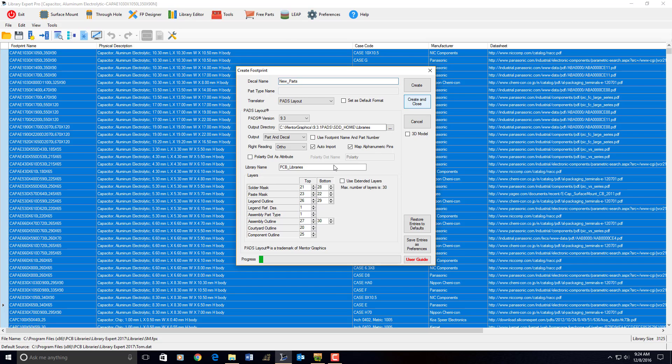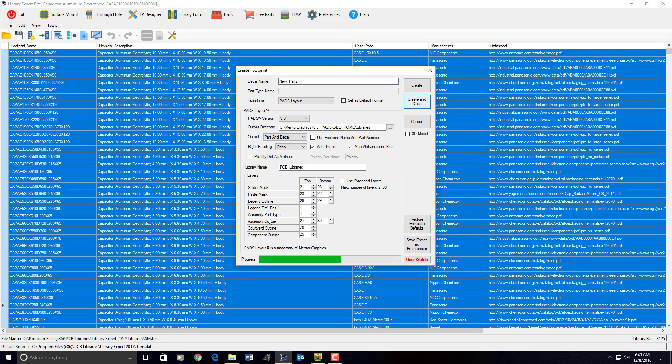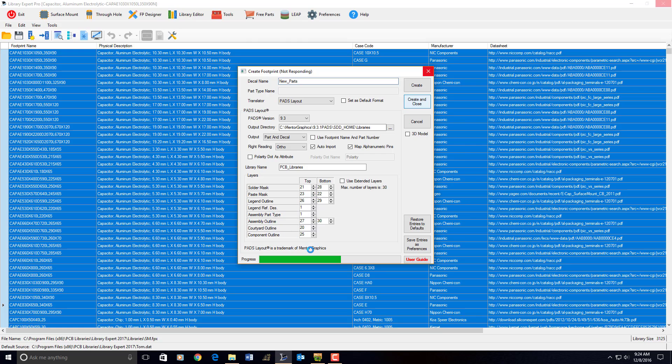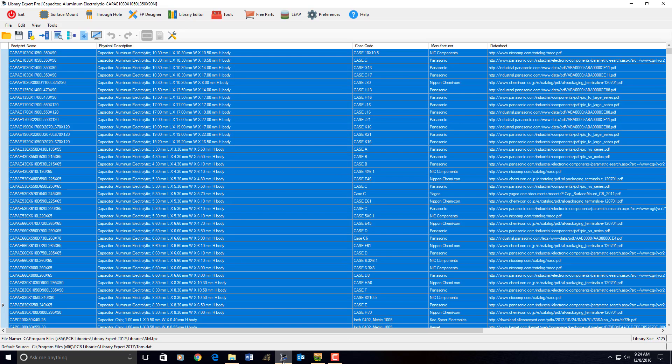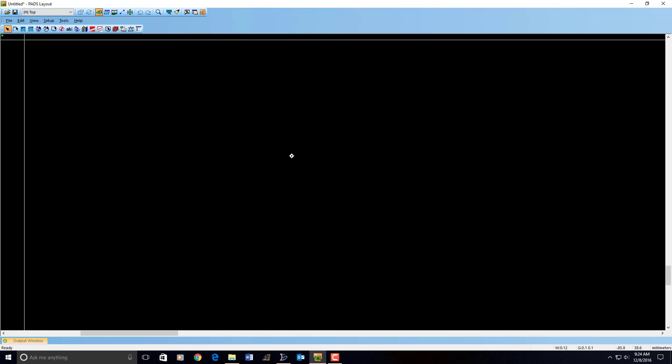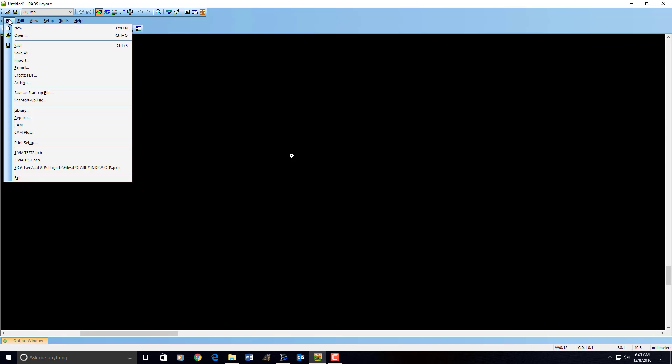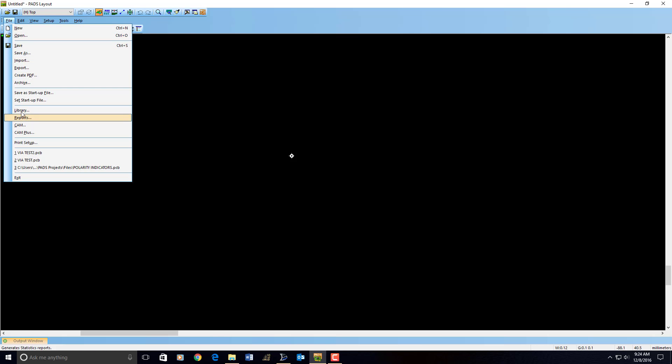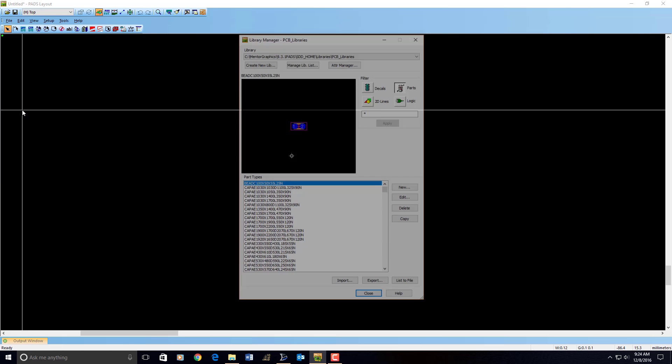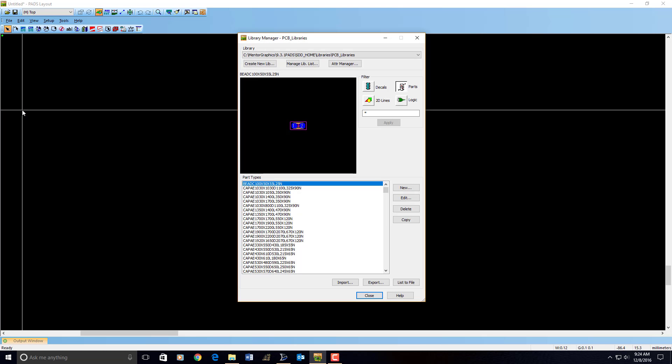And it'll go right into this library, PCB underscore libraries. And the progress bar is going to tell us when it's done. It's done. So then I go into pads, and I open up the file library. And there they are. There's all the parts. That's how fast it went in. 3,100 parts using my preferences. Bam. One minute, maybe less than a minute.